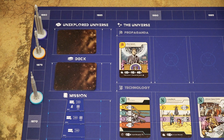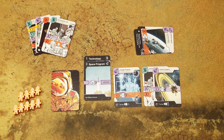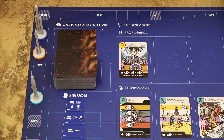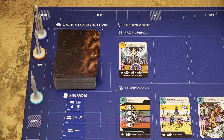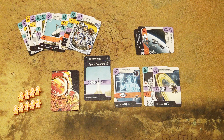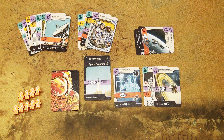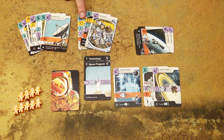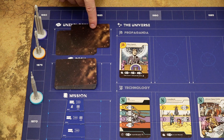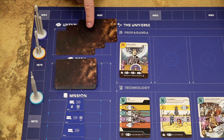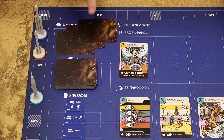In the second step, again in turn order starting with the player with the most victory points, each player chooses any number of cards from their hand and places them in the unexplored universe area. You can choose zero cards. If you have more than seven cards in your hand, you must place cards in the unexplored universe until you have a maximum of seven. When all players are done, the minimum number of cards in the unexplored universe must be the number of players plus one — so at least four cards in a three-player game. If it doesn't meet that minimum, draw cards from the top of the deck until it does.